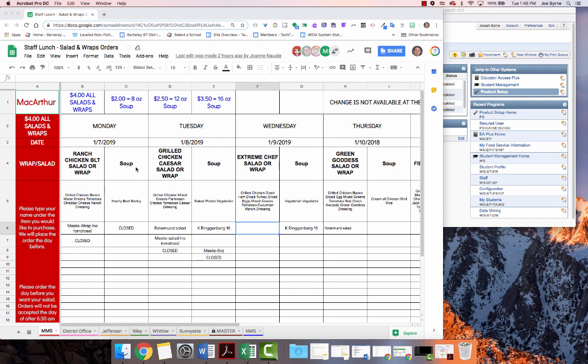If a staff member wants the salad for Wednesday, January 9th, they can put their name here. If they want the soup, they put their name there.